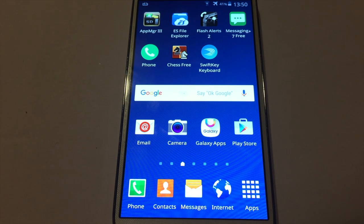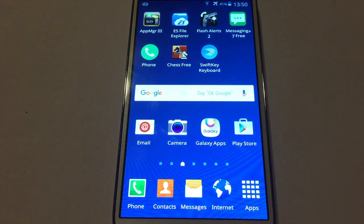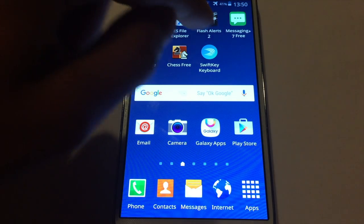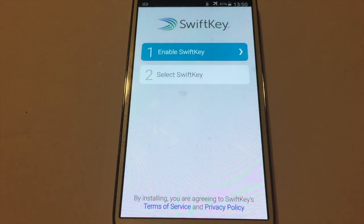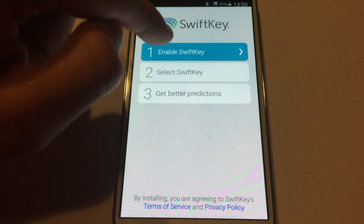So the first thing you need to do is to go on the Google Play Store and download the SwiftKey keyboard — this app right here. After you download it, just open the app and follow the instructions.